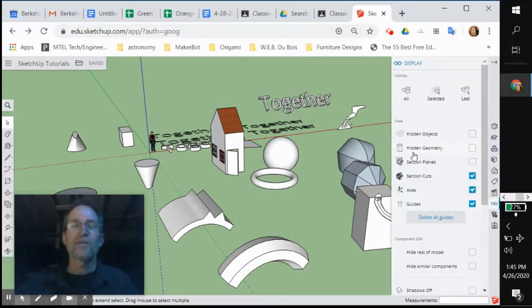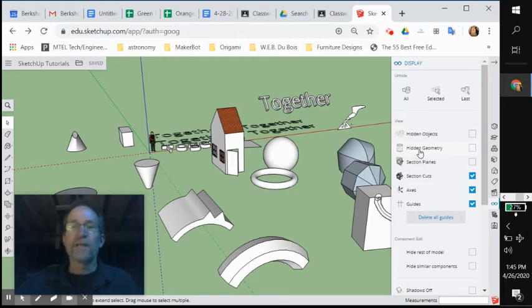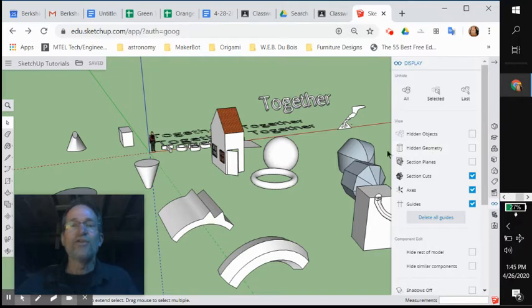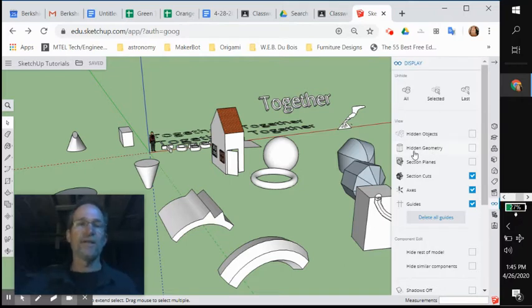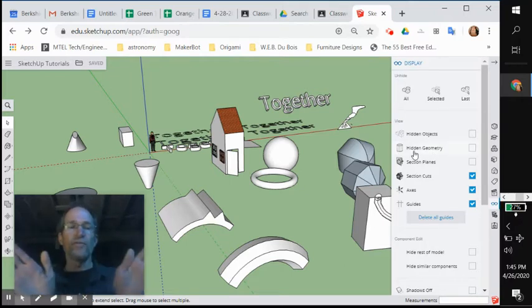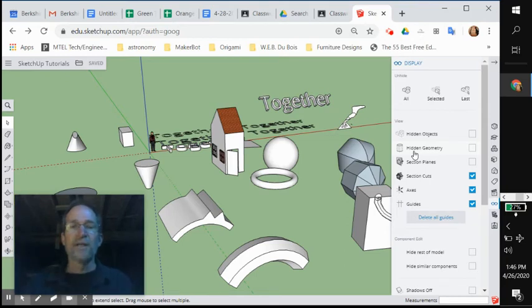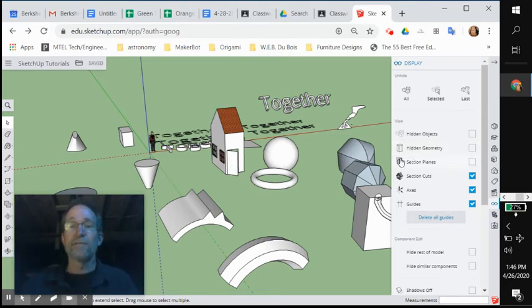This is cool because this does a lot of stuff. The first thing I want you to know about the display tool's properties is hidden geometry. Hidden geometry is all of the changes of directions of the objects that you don't necessarily see, especially on cylinders.